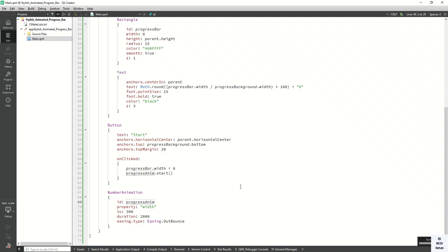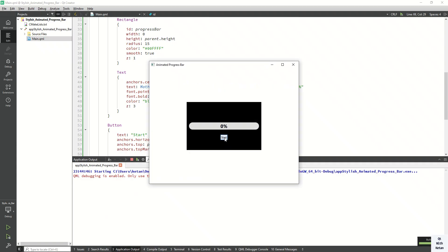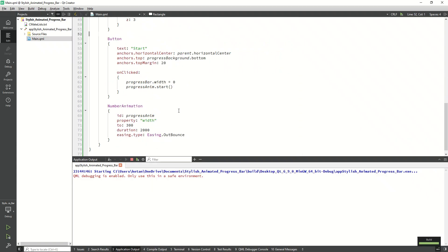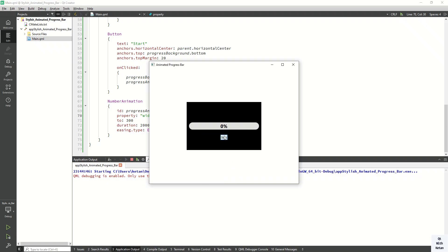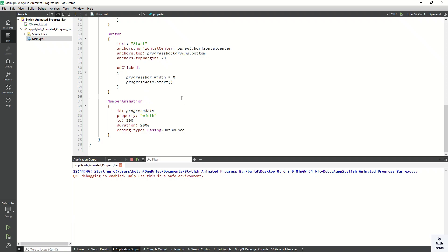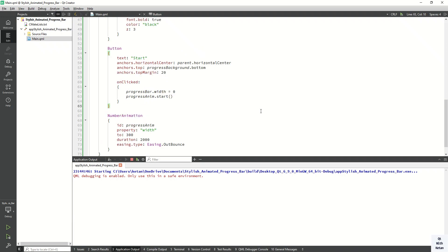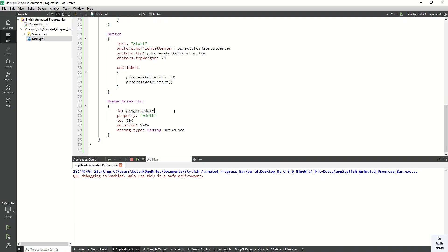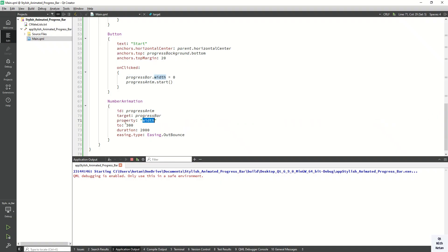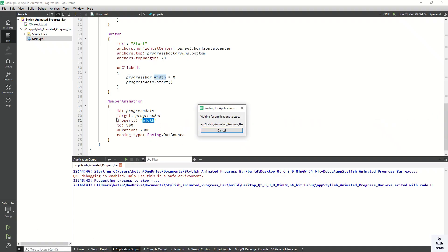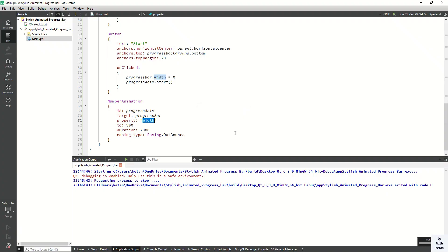Wait for the build. When I click Start the animation should run — but we forgot one property: the target. The target should be the progress bar, so we apply the animation on the progress bar's width property. Simple mistake. Now let's run the application and check again.